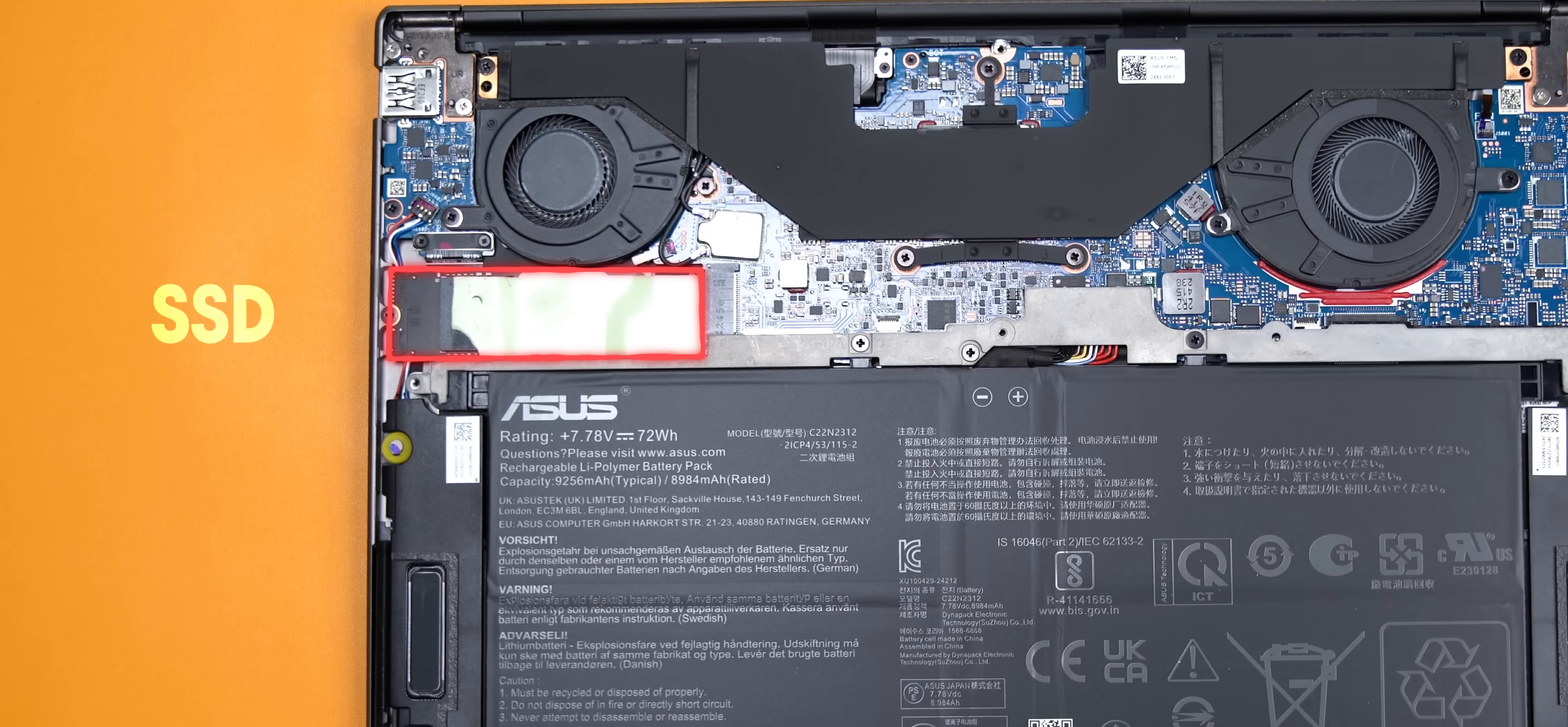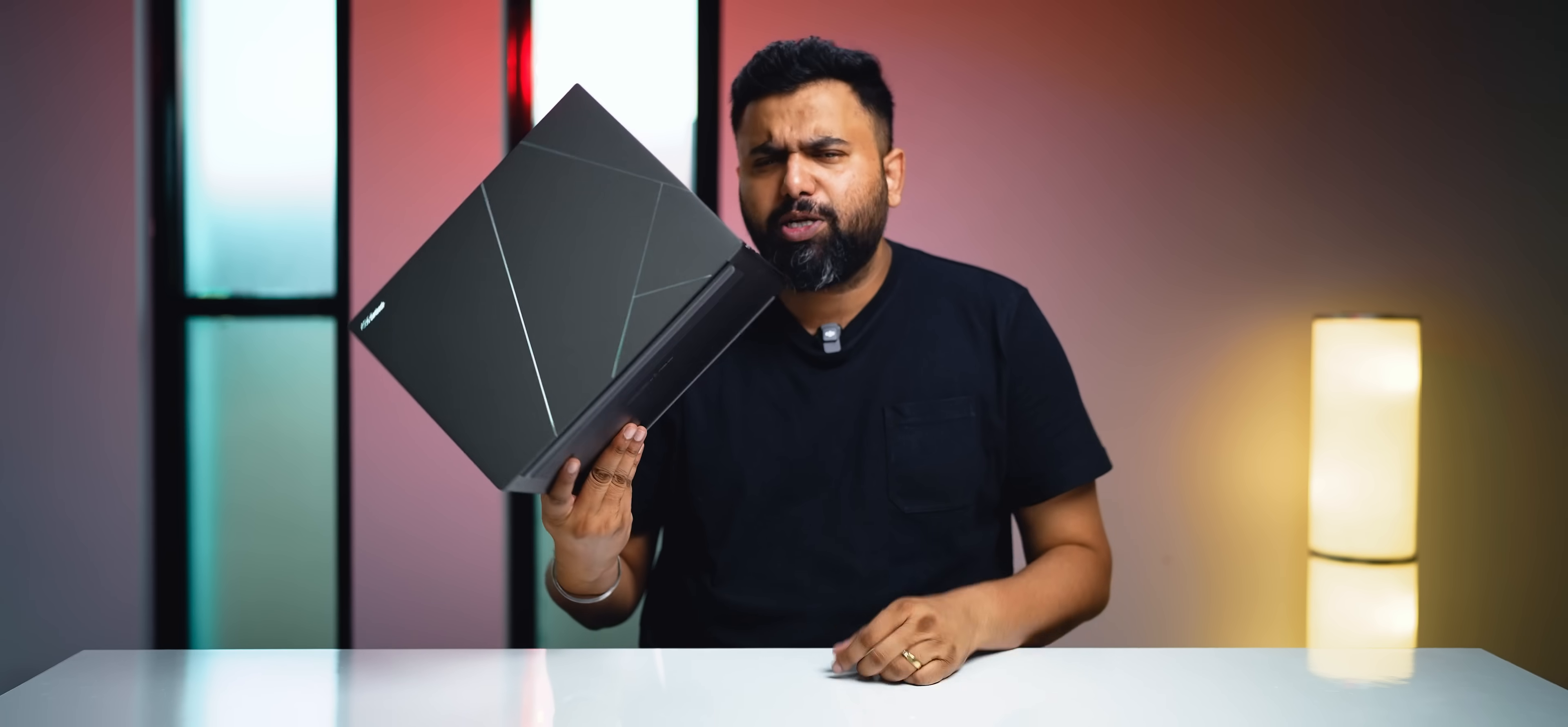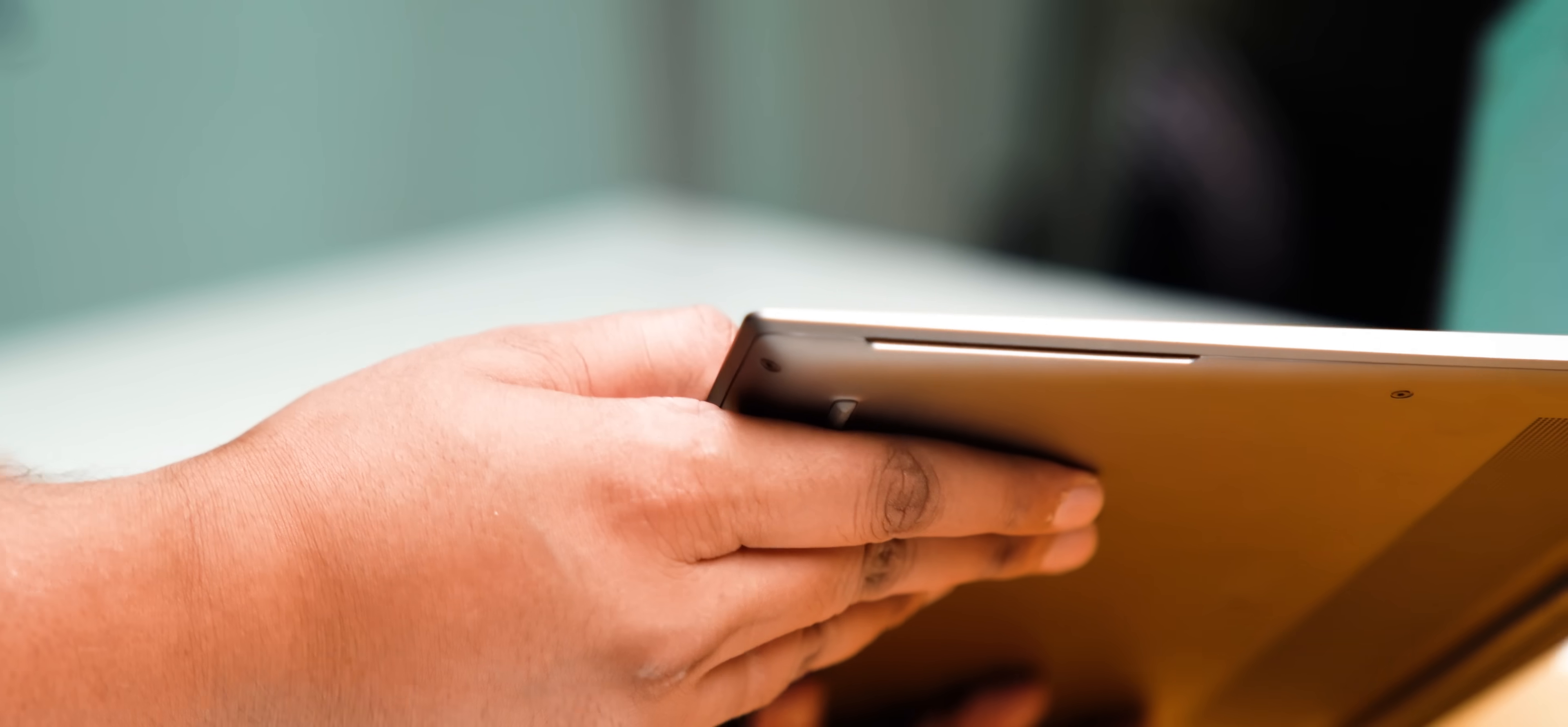Now as for upgradability, this is not the most upgradable laptop. The 2280 four-lane SSD is replaceable, but since the RAM is part of the CPU package, there's no way to upgrade it. The performance apart, everything else about this laptop is as packed, as flagship-grade as it gets.